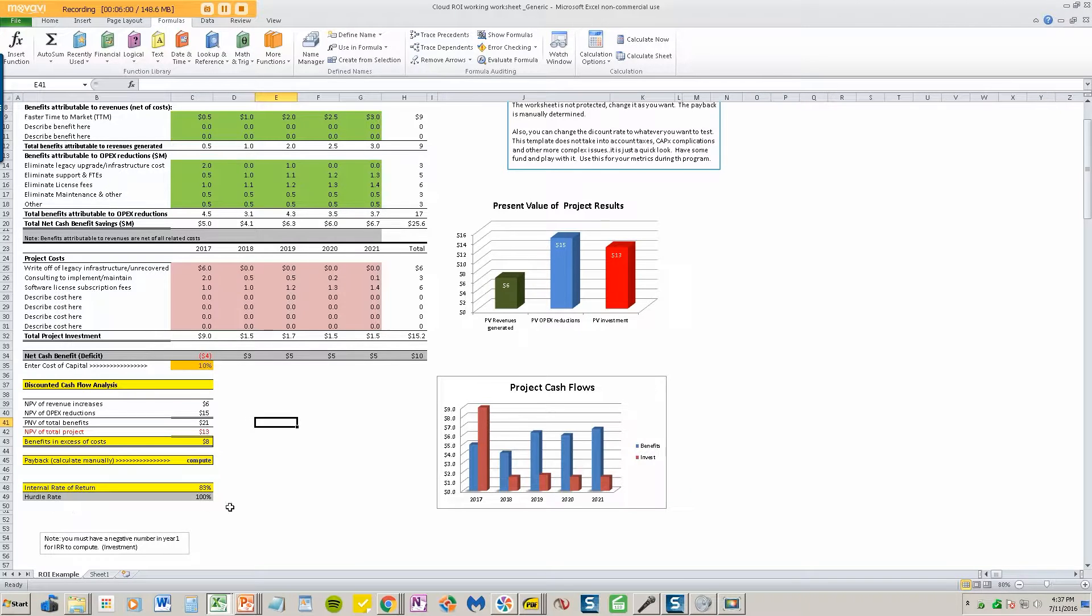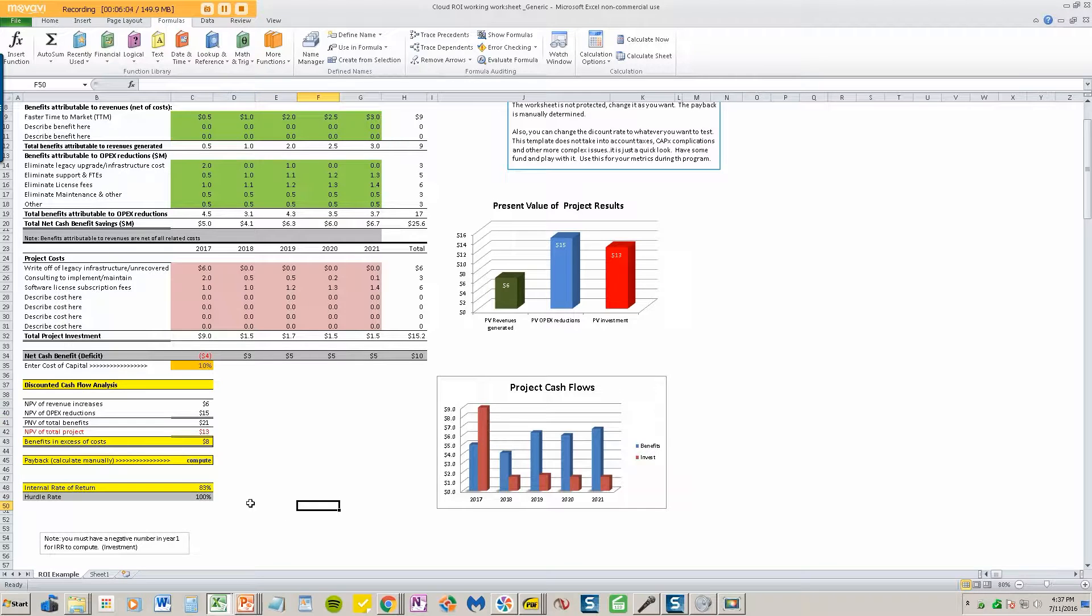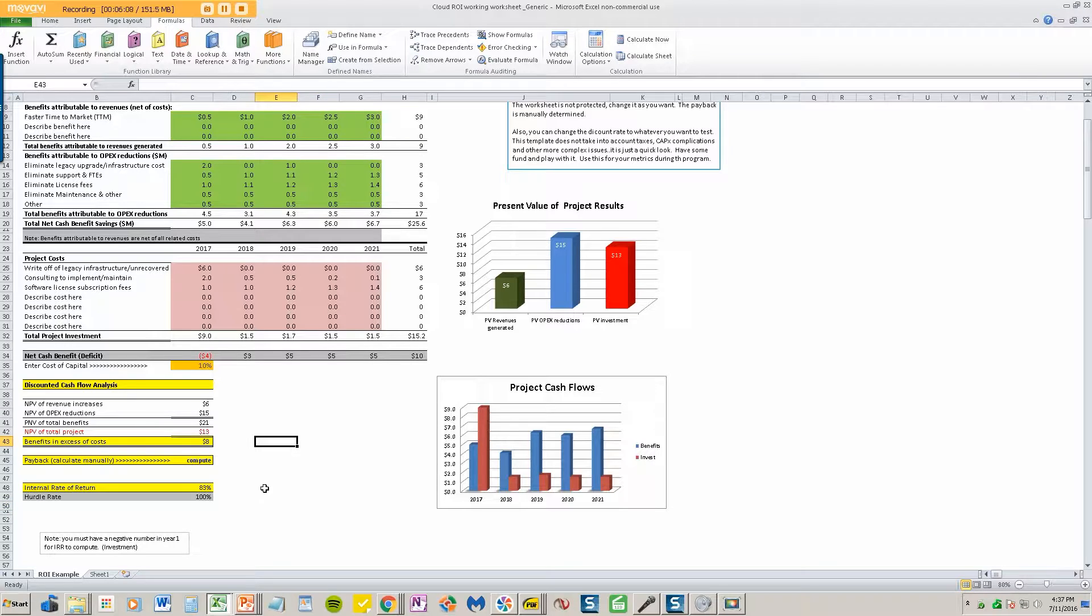My customer is looking for 100%, so this is not going to cut it. But let's go ahead and just first of all, let me share with you how I calculate these numbers.